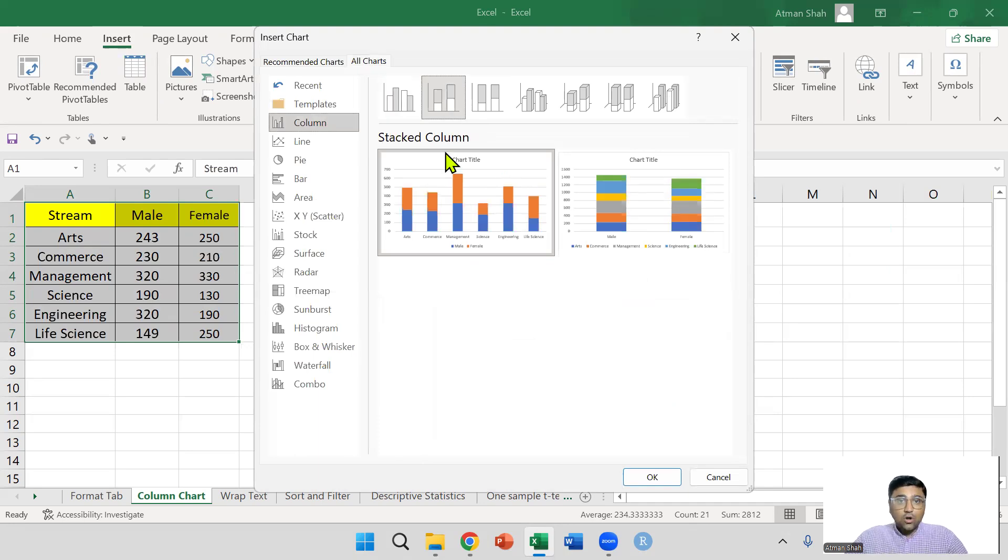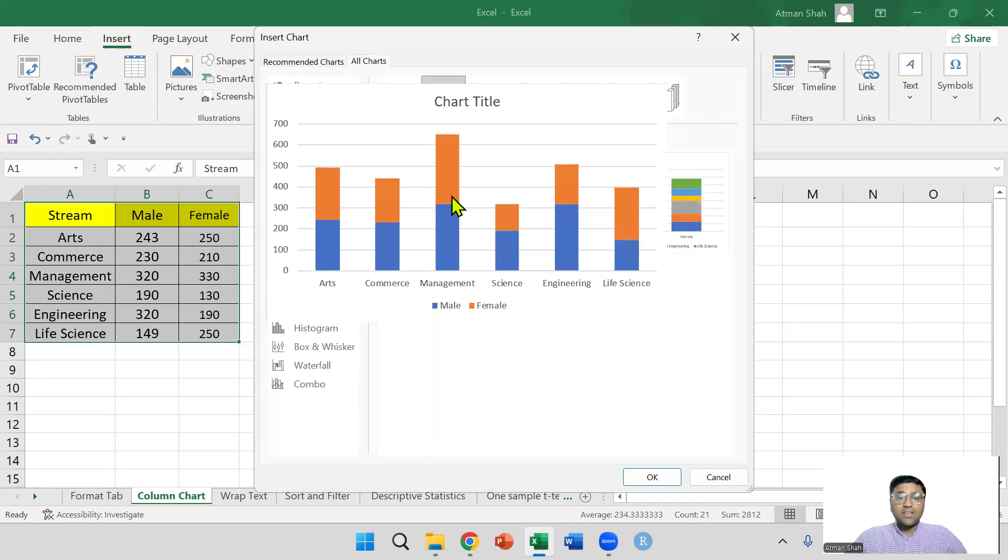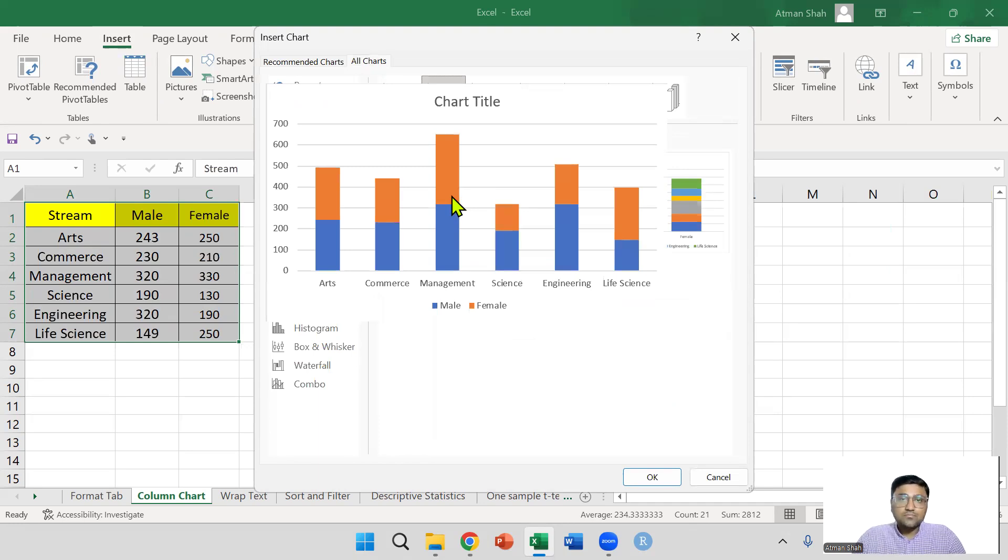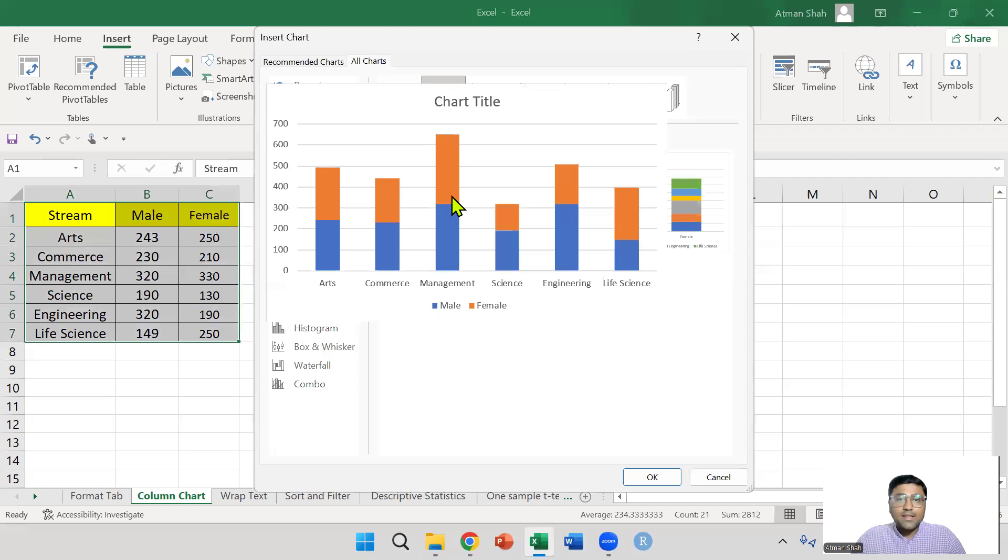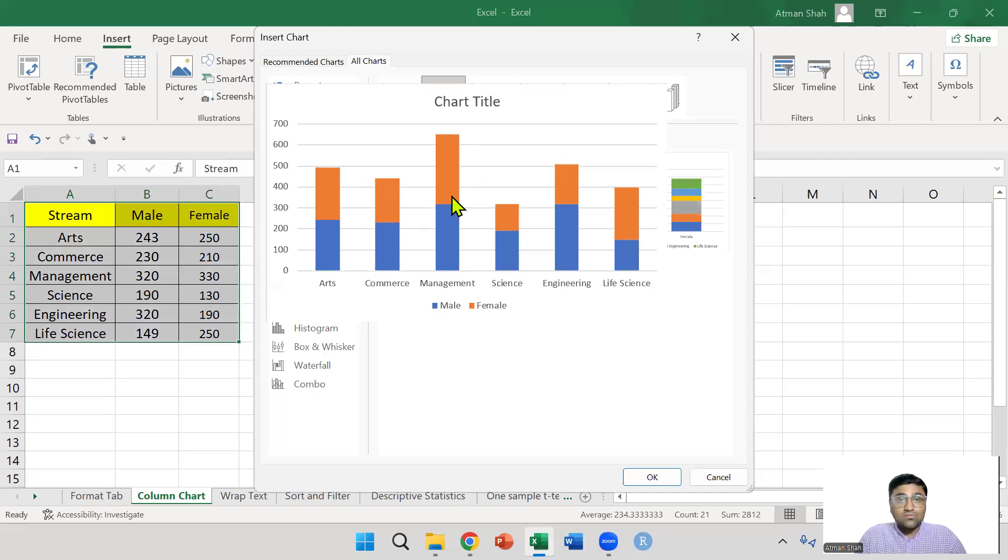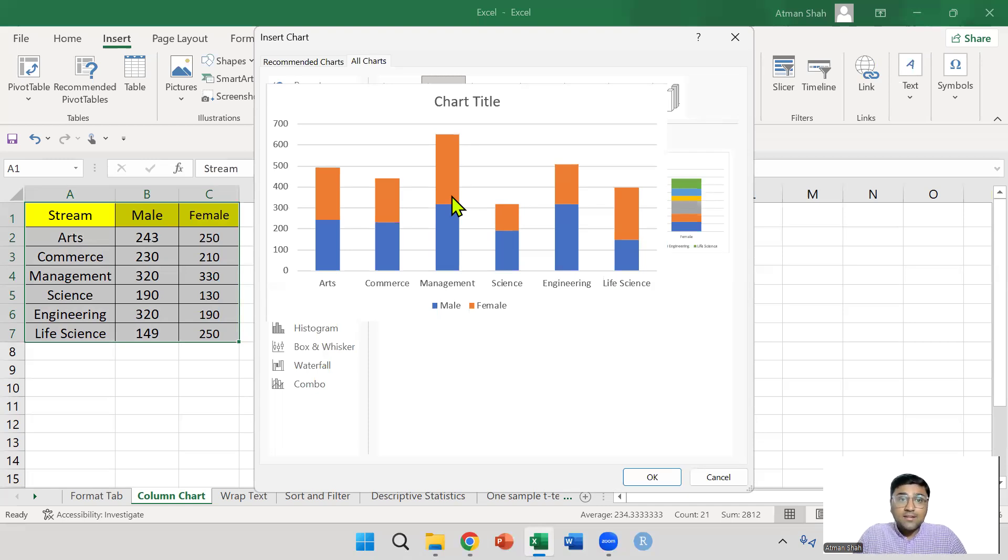In stacked column, we have this kind of column chart. In arts category, how many male and female students are there and also the total number. In this manner, you can actually compare the total number of students also. You can see that management students, the total number of management students are higher than other streams.